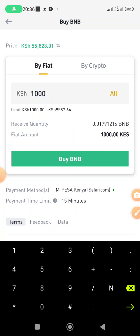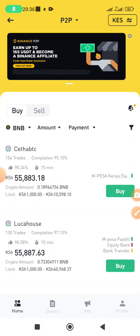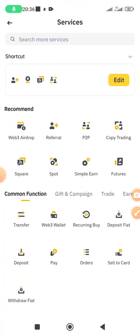Once you buy, you're going to be asked to make payment. The payment details will display — this person's payment method is already M-Pesa, so the M-Pesa number will show up. You send the money to that person in less than 15 minutes. Once you've sent the money, click 'I have transferred — notify the seller' so the escrow knows you've made payment and the BNB will be released into your account.